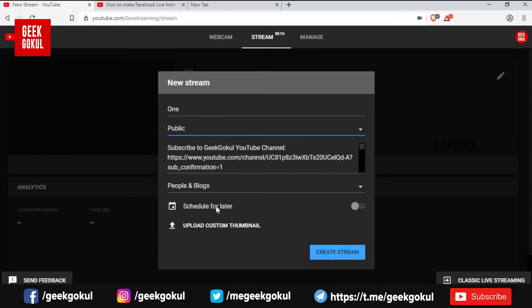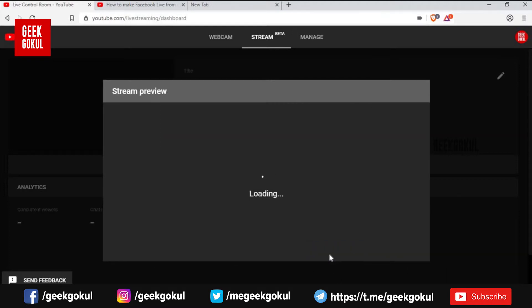If you want to notify your followers and subscribers, you will set the time for preparation. You will select the schedule. If you want to upload a custom thumbnail, you can upload it and create the streaming.